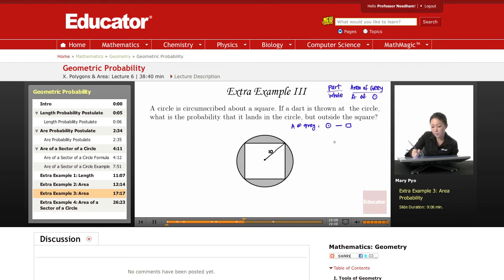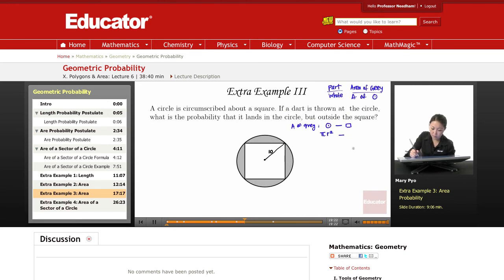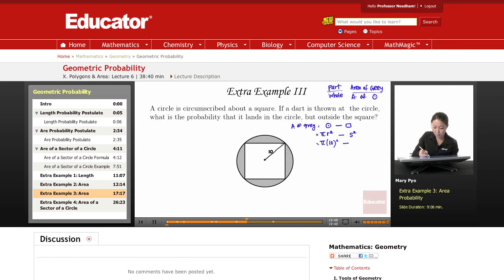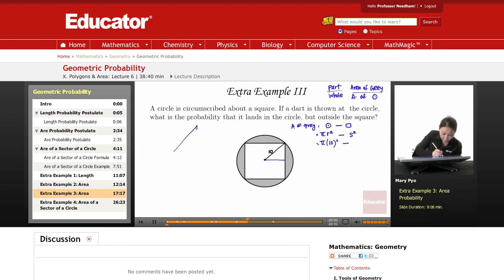The area of the circle is π r² minus the area of the square, which is side squared. We know the radius is 10 — from the center of the circle to the point on the circle. That's π·10² minus... but do we know what the side is? We actually don't, because this is from the center to the vertex of a square. So let me make a right triangle.